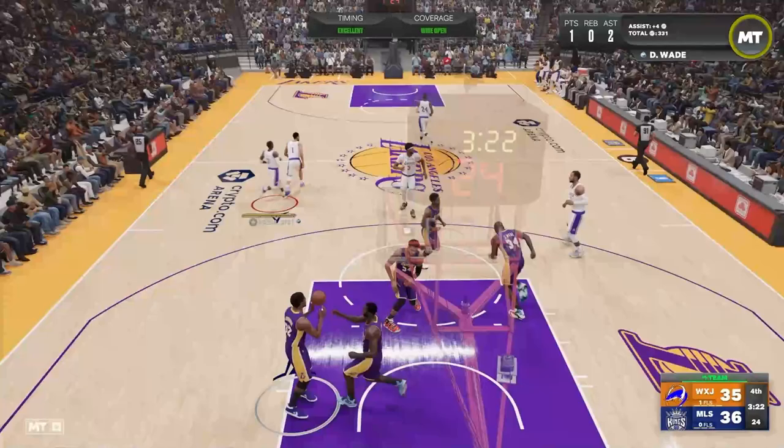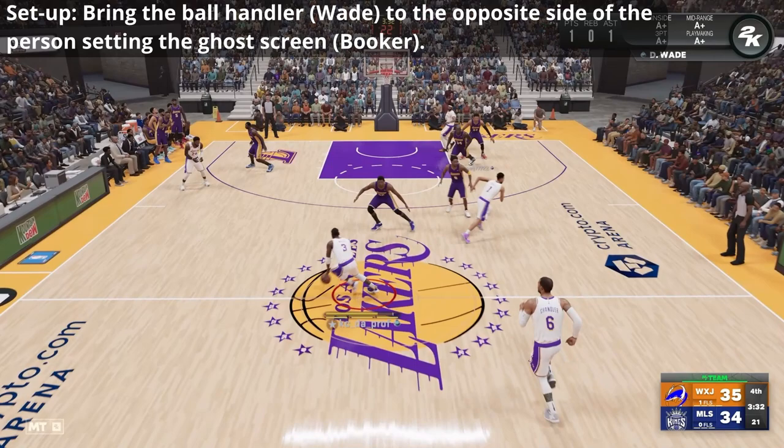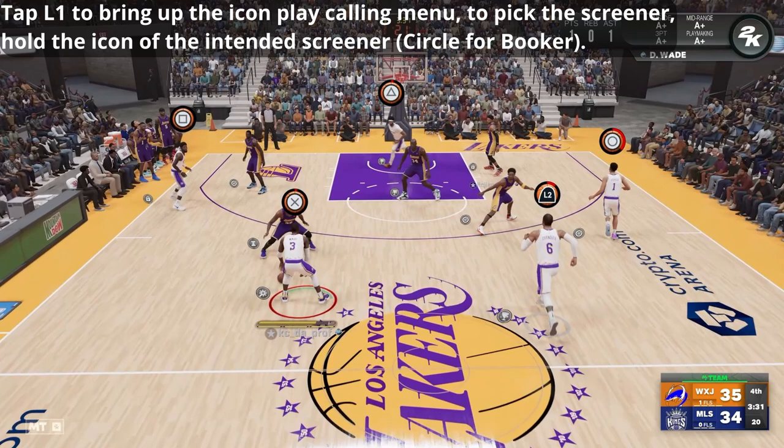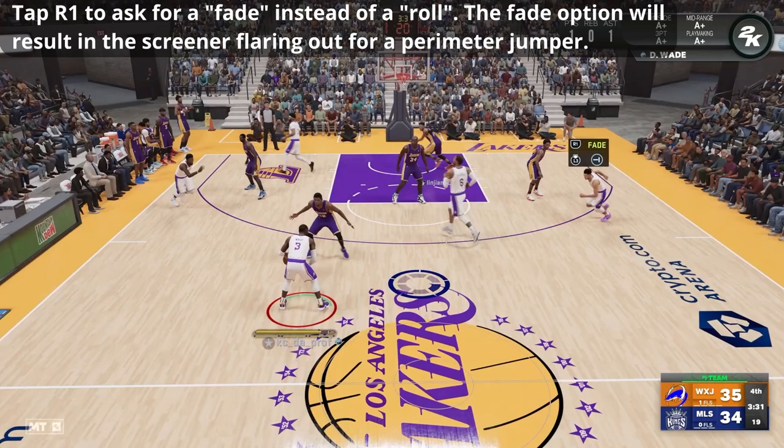So let's break that down much slower this time. In my team, Devin Booker is my best shooter. It's a clutch situation. My setup here is I use a ball handler, Dwayne Wade, to go to the opposite side of the person setting the ghost screen. In this case, Devin Booker is heading to the right, so Dwayne Wade heads to the left. Tap L1 to bring up the icon play calling menu and to ask for the screen from a specific person — in this case, Devin Booker — by holding the icon above his head, holding circle.